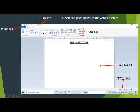Below the work area you can see the status bar. The status bar shows the current status of the document.